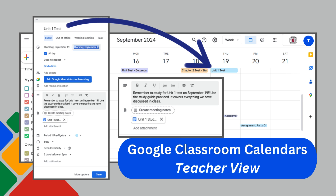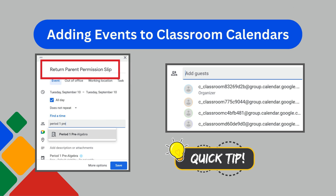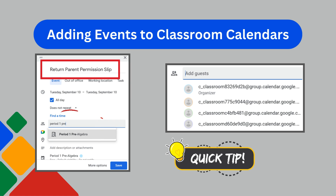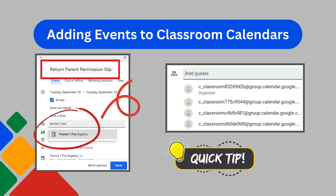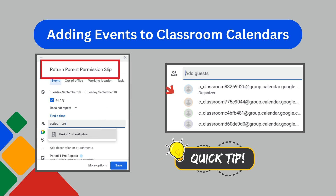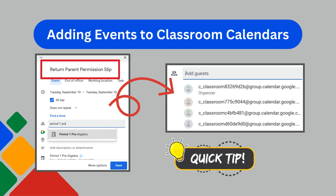Simply click create and add the event, being sure that you're adding it to the appropriate classroom calendar. Want to put a reminder on all your Google Classroom calendars? Here's a tip: when creating the event, you can eliminate the need for duplicating each event by clicking on the guest section. Here, you can directly input the specific Google Classroom or classrooms where the reminder or task is needed. It can be an all-day event or at a specific day and time, and it automatically reflects as an event on your calendar and the calendars of your students enrolled in that classroom, ensuring seamless communication.